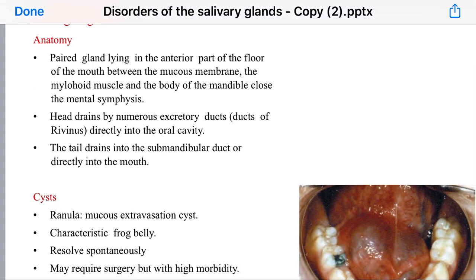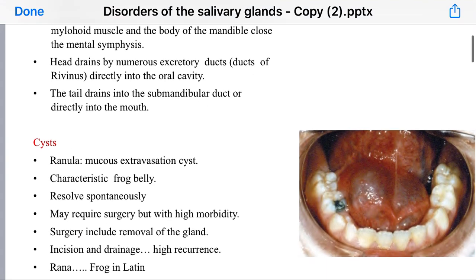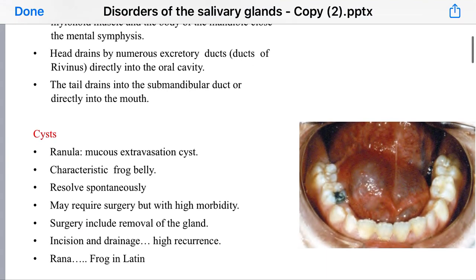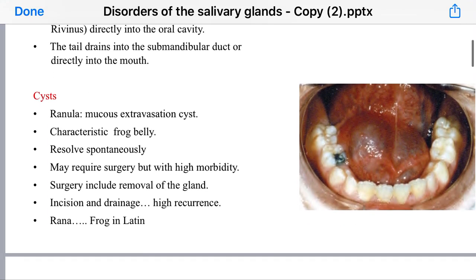The head drains by numerous secretory ducts called ducts of Rivinus, directly into the oral cavity, while the tail drains into the submandibular duct or directly into the mouth. Regarding its disorders, the most common disorder is a cyst.